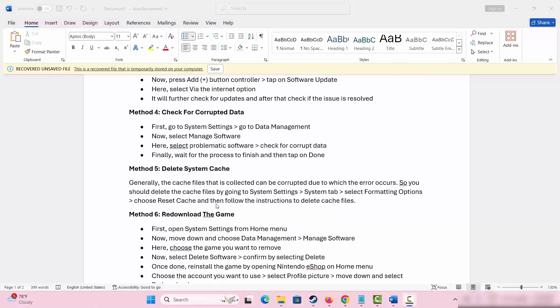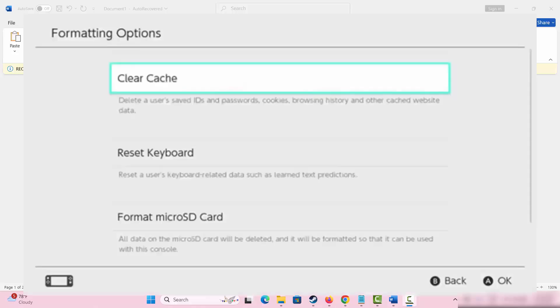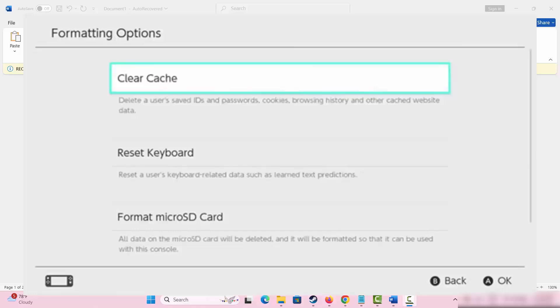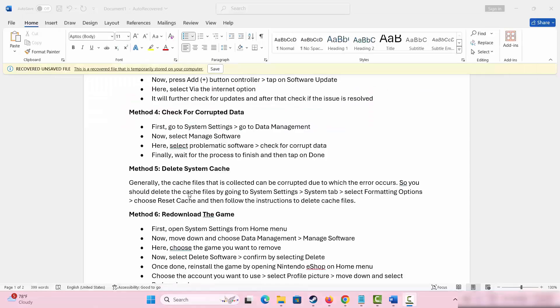The next method is to delete system cache. Generally, the cache files that is collected can be corrupted and can lead to such error. Delete the cache files by going to system settings, then click on system tab, choose formatting options, and click on reset cache. Follow the instructions to delete the cache files.